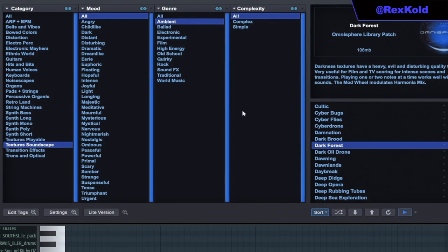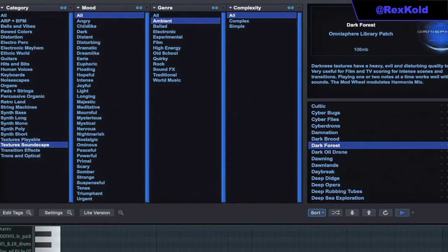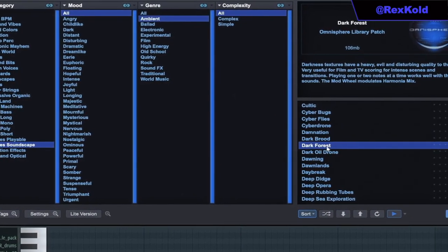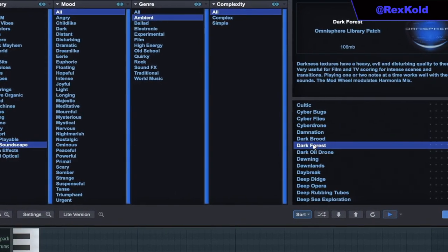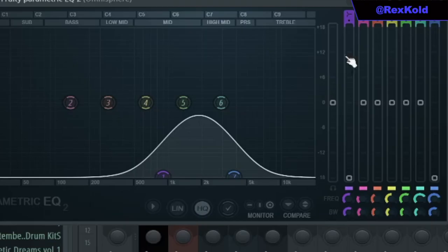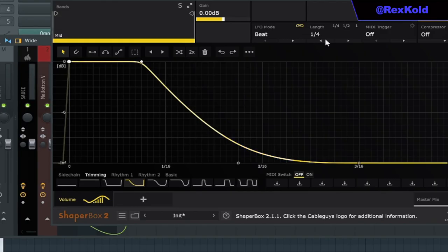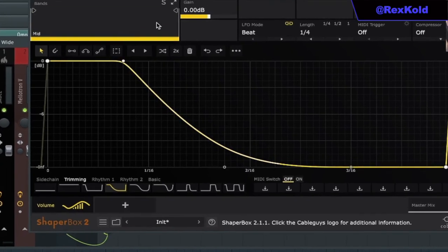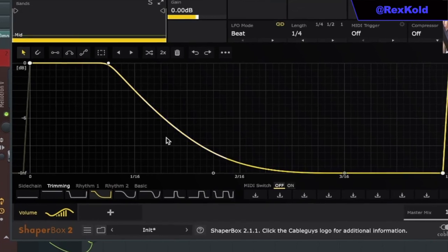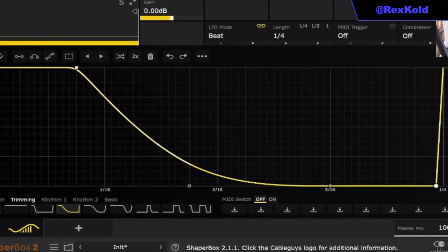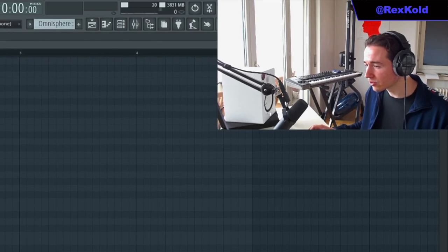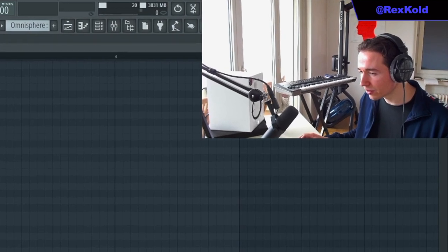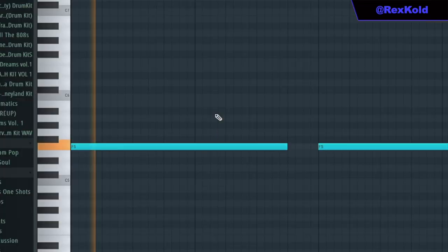Next, I added this Omnisphere sound from the Texture Soundscape bank called Dark Forest. I added a Bandpass EQ, then I added ShaperBox with the sidechain pattern and dialed back the mix to 57%. I added this sound just to give it some atmosphere in the background.